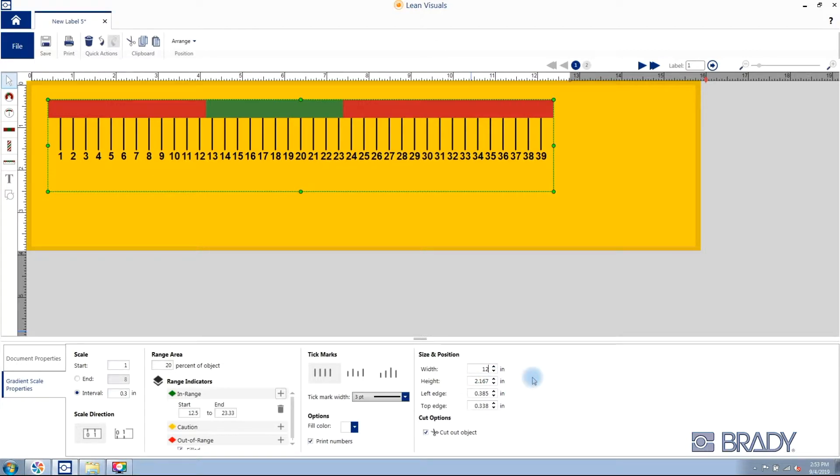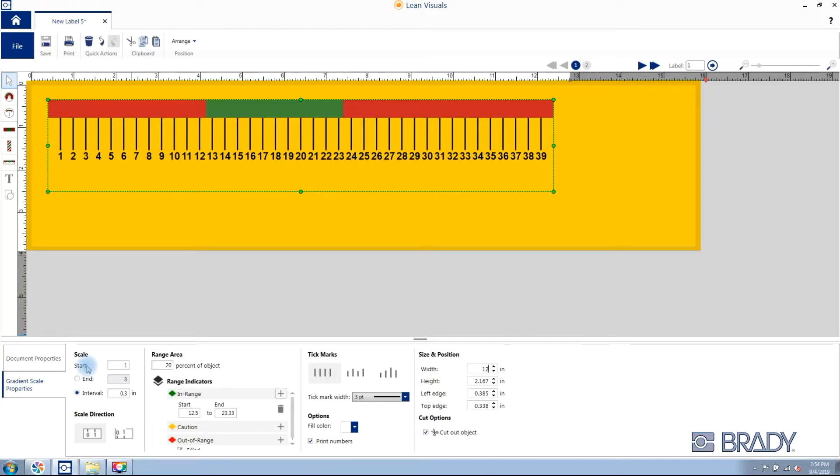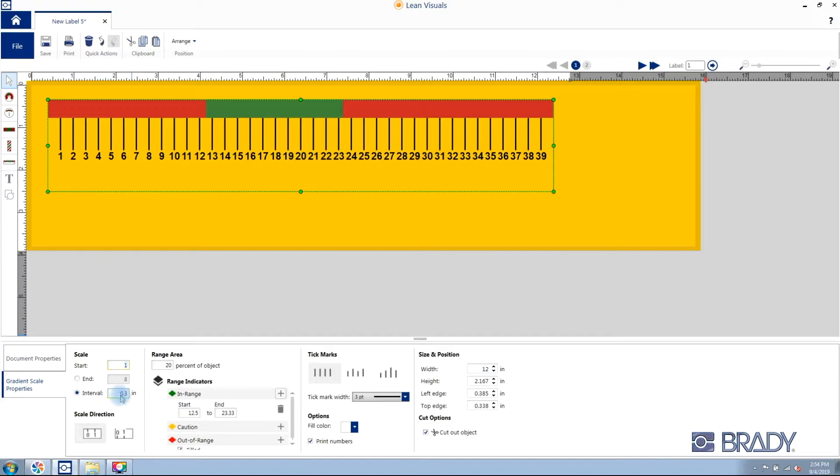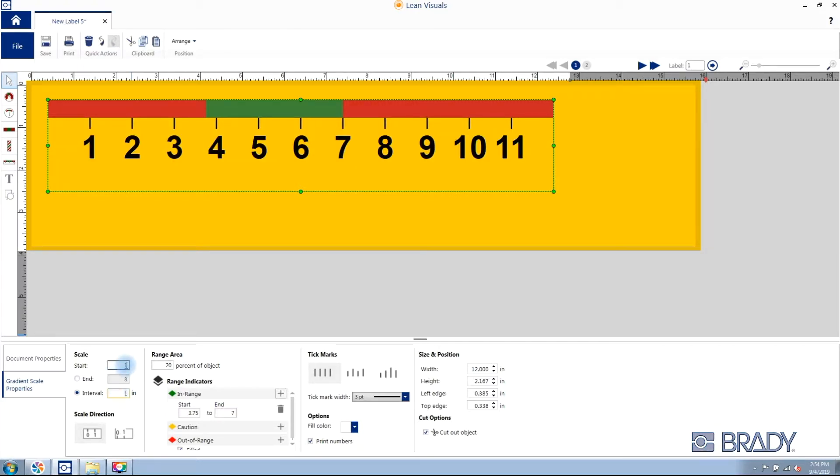Then set its scale. Begin by entering a start value - we'll use 1. Then set either an end value or an interval - we'll use an interval of 1 inch.